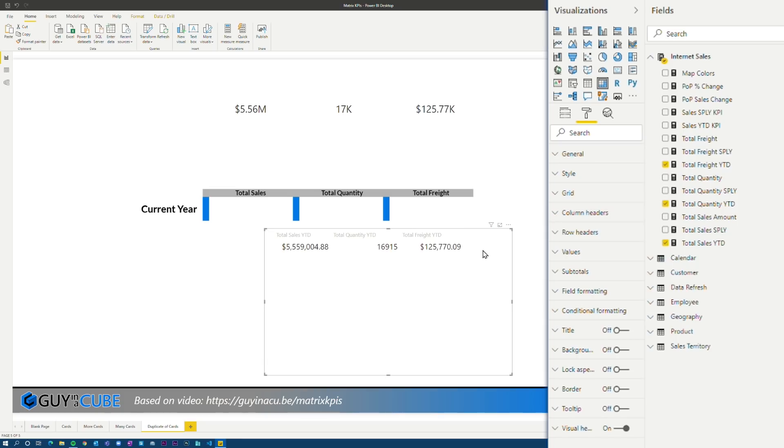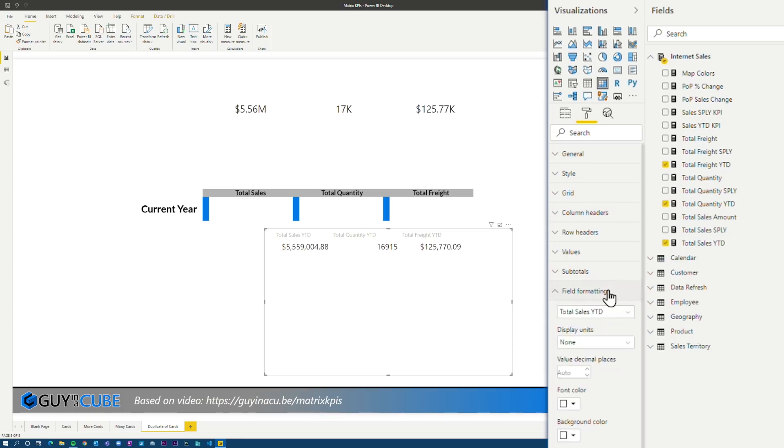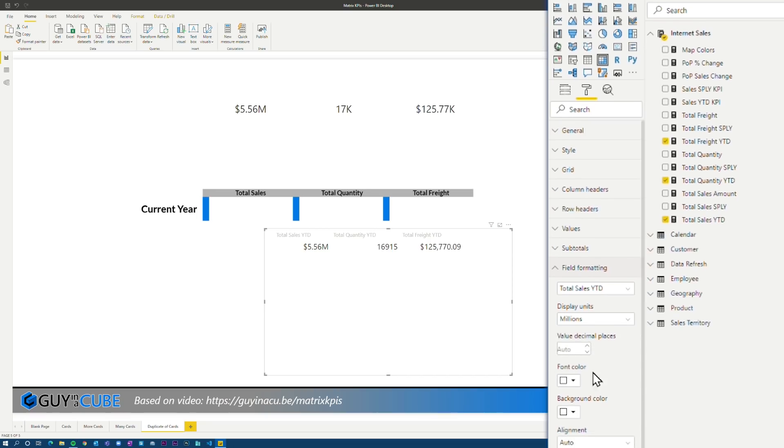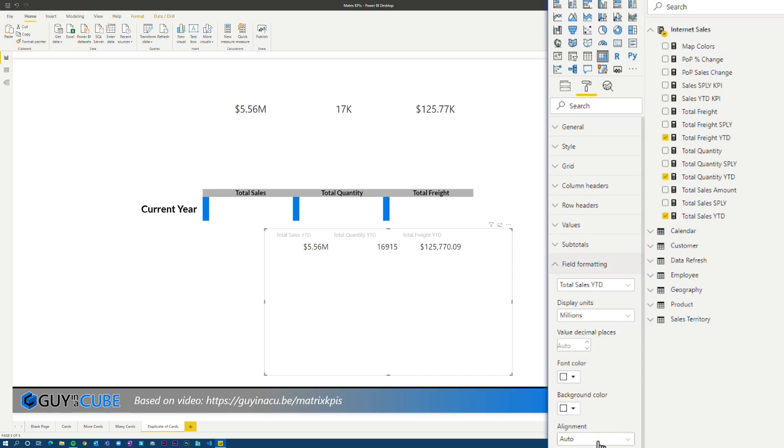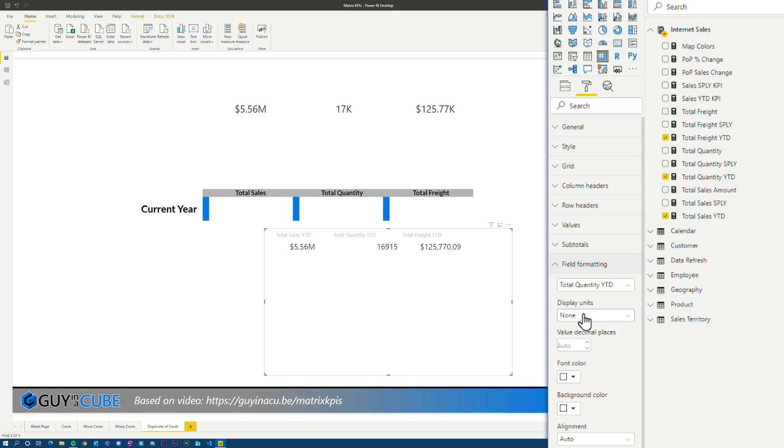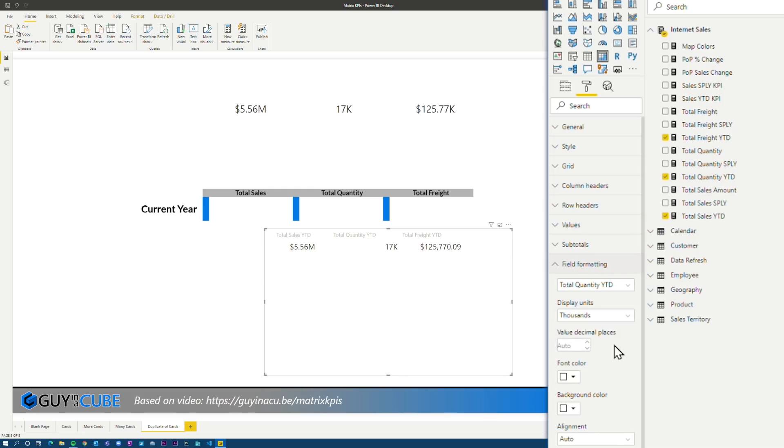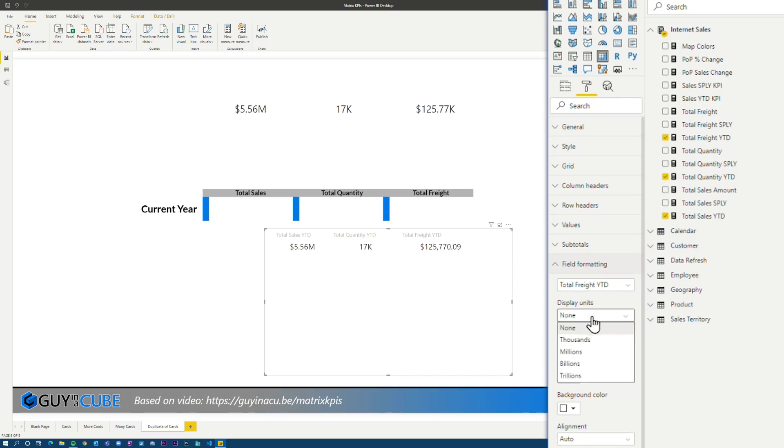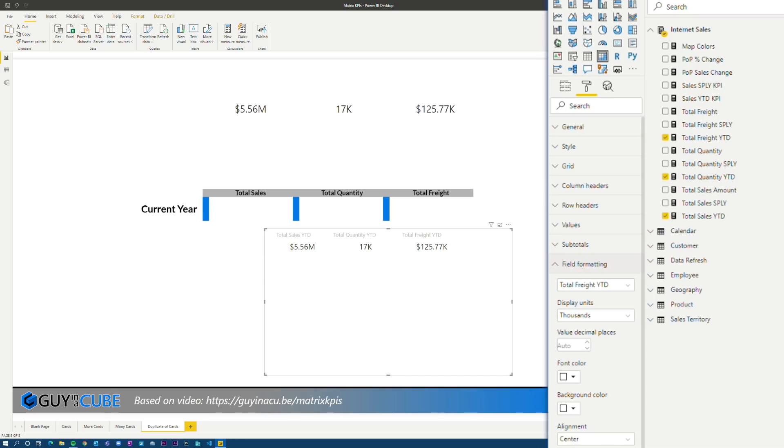All right. So now we're going to go through and do some changes for each individual field itself. So let's come under field formatting. So for total sales year to date, we're going to change that to match the above. So that's going to be millions and we're going to do centered on that and go to the next. We're going to go to quantity. We're going to change that to thousands and then we're going to make sure that that is centered as well. And then we're going to go to freight, make that thousands and make sure that that is centered as well.